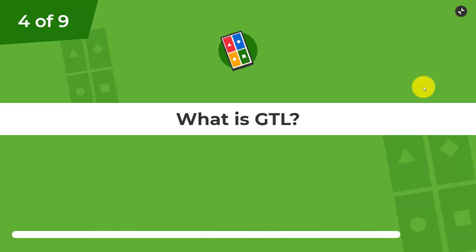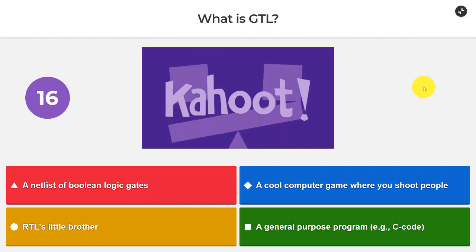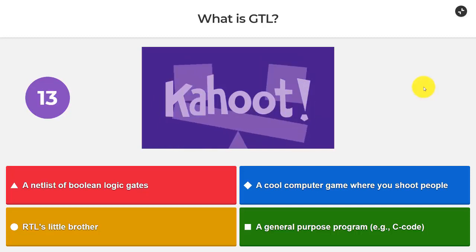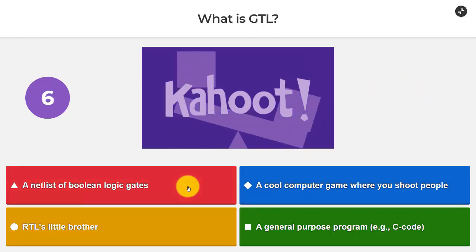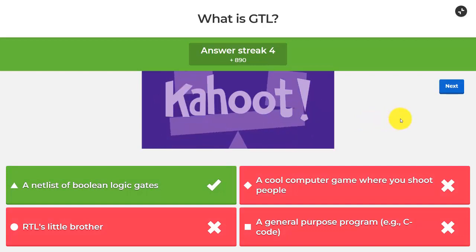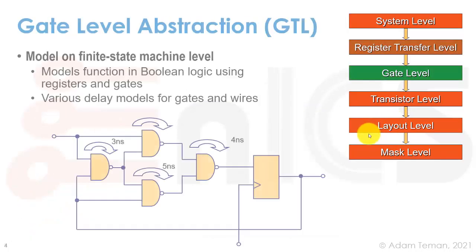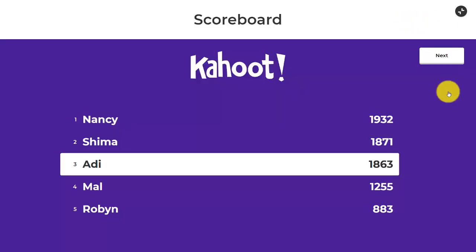What is GTL? Is it a netlist of Boolean logic gates, a cool computer game where you shoot people — I think that was GTA — RTL's little brother, or a general purpose program? Gate level is just a netlist of Boolean gates. That's the gate-level abstraction. Going back to our slides, this is a gate-level abstraction. When we take our RTL and synthesize it, we actually get a list of these gates and the connectivity between them. We call this type of netlist a gate-level netlist or the GTL abstraction.